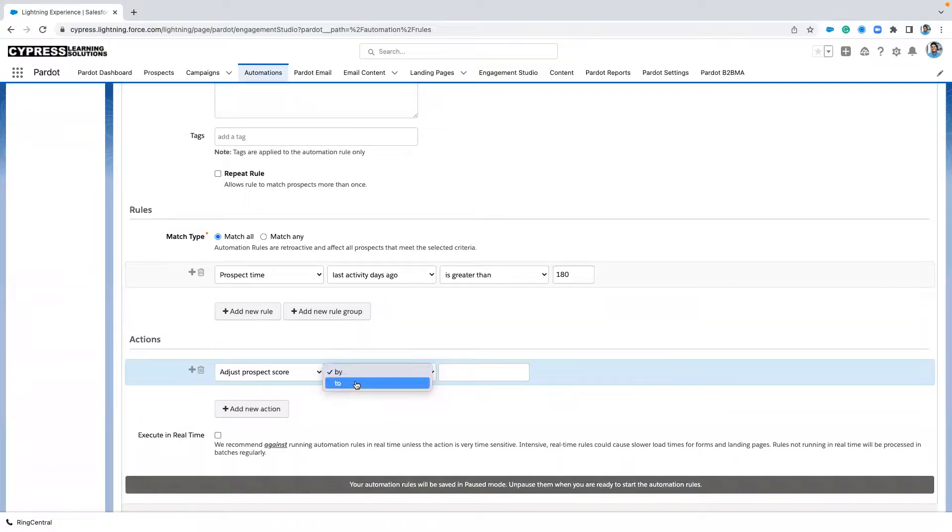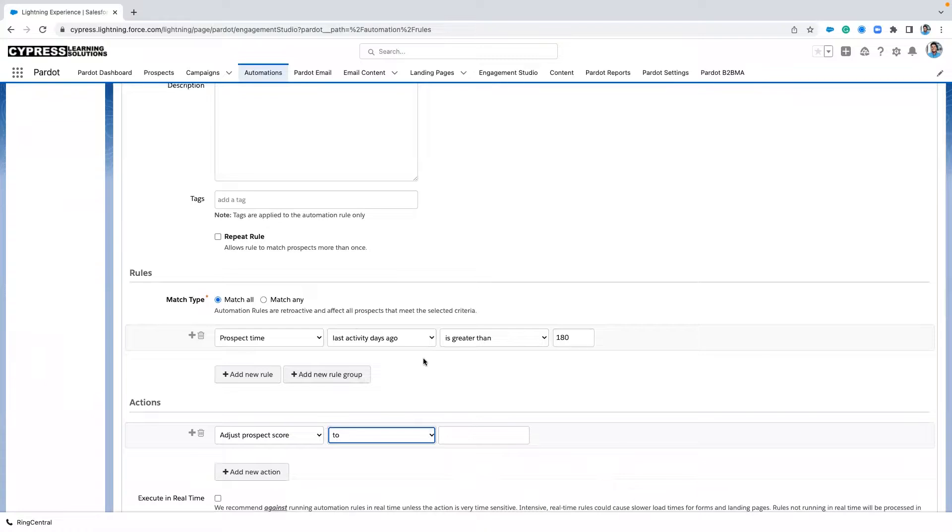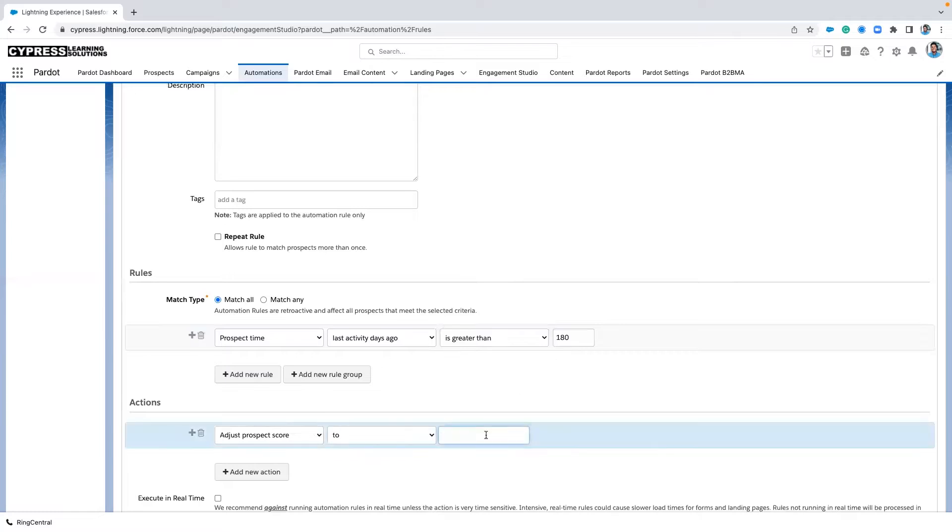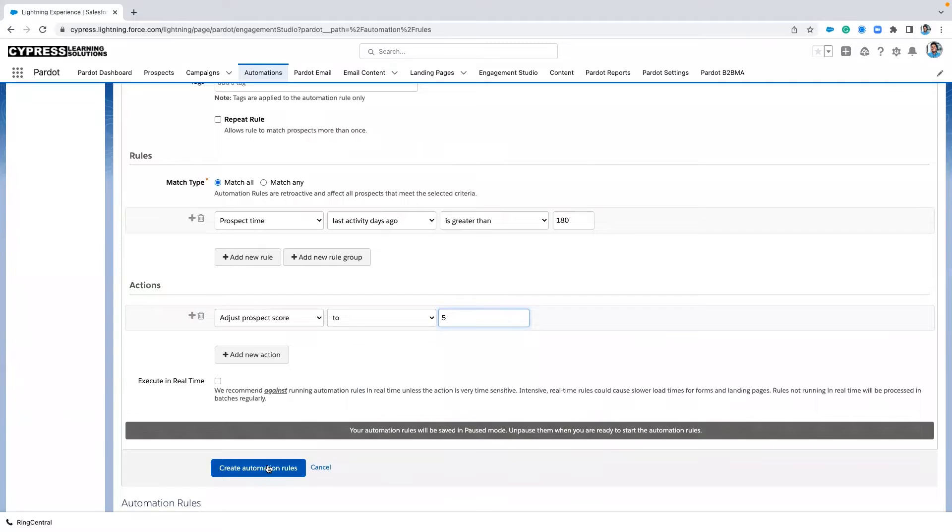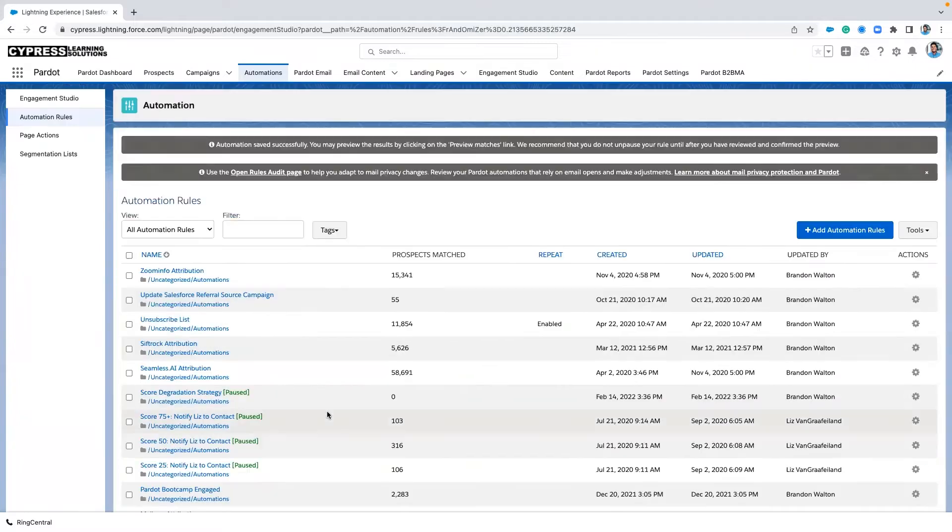In the automation rules, we have the option to set a score to something. So in this automation rule, what we want to say is any prospect that has not engaged with any of our activities for greater than 180 days, I'm going to adjust their score back down to five. We'll create our rule and that should have it.